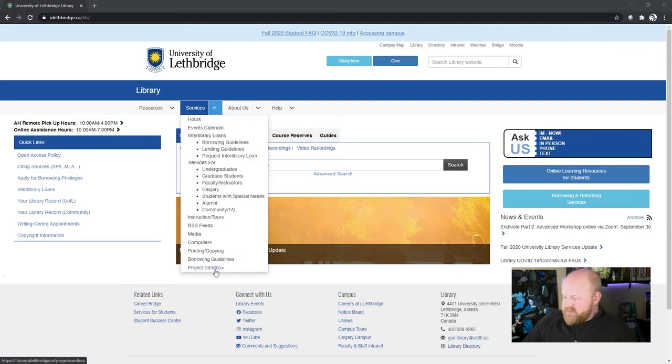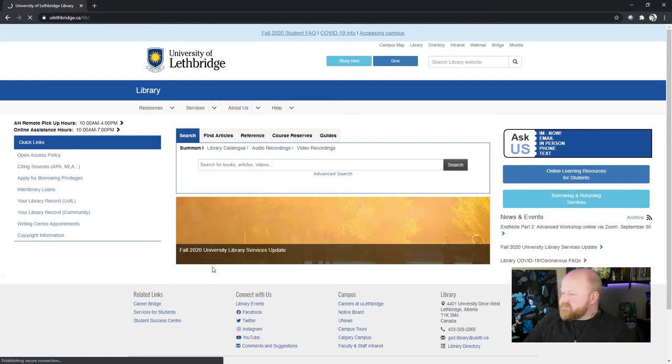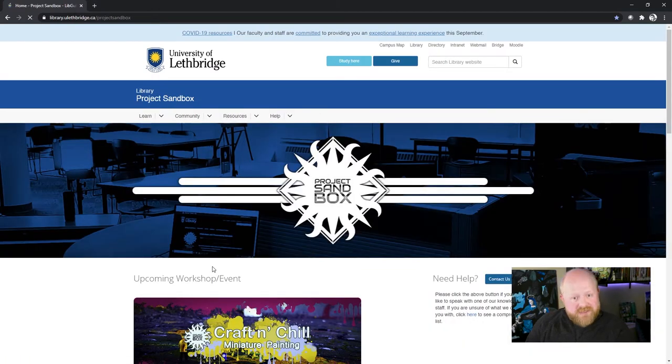Under services, you can click on Project Sandbox, probably at the very bottom, which will take you to the Project Sandbox website.